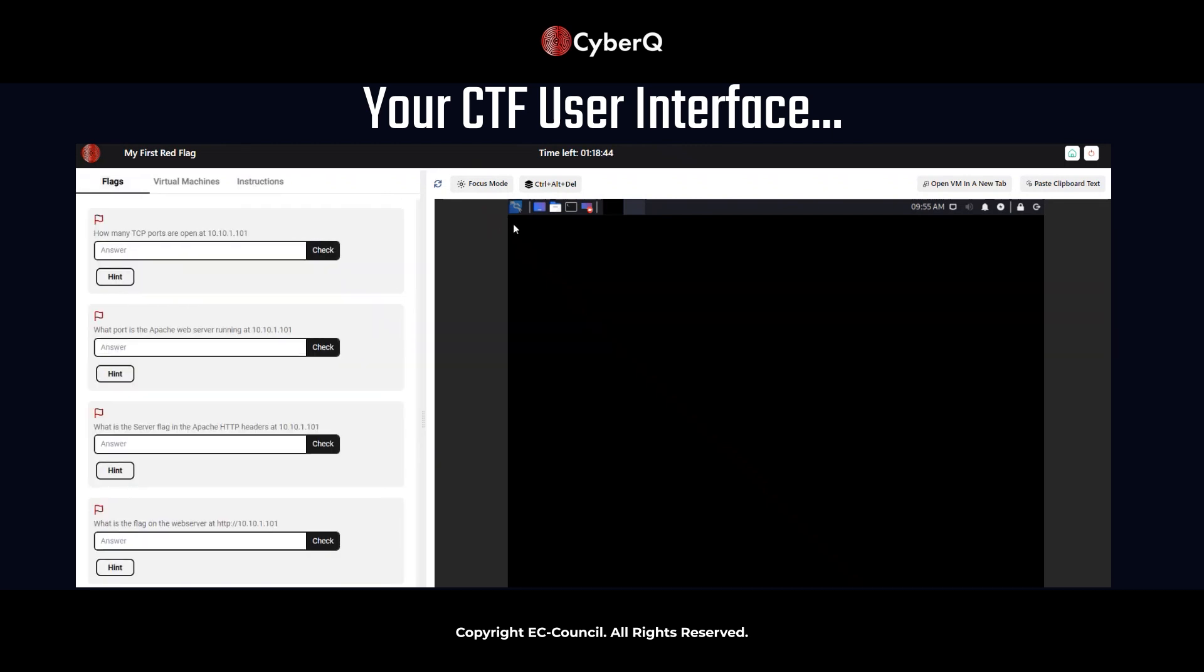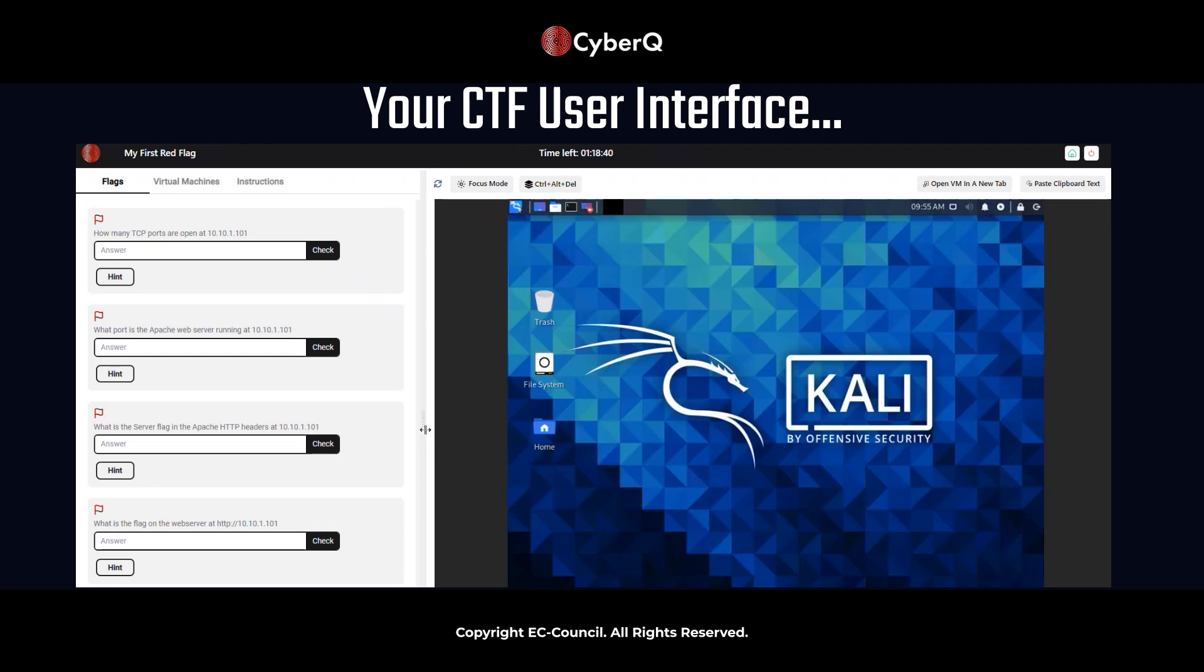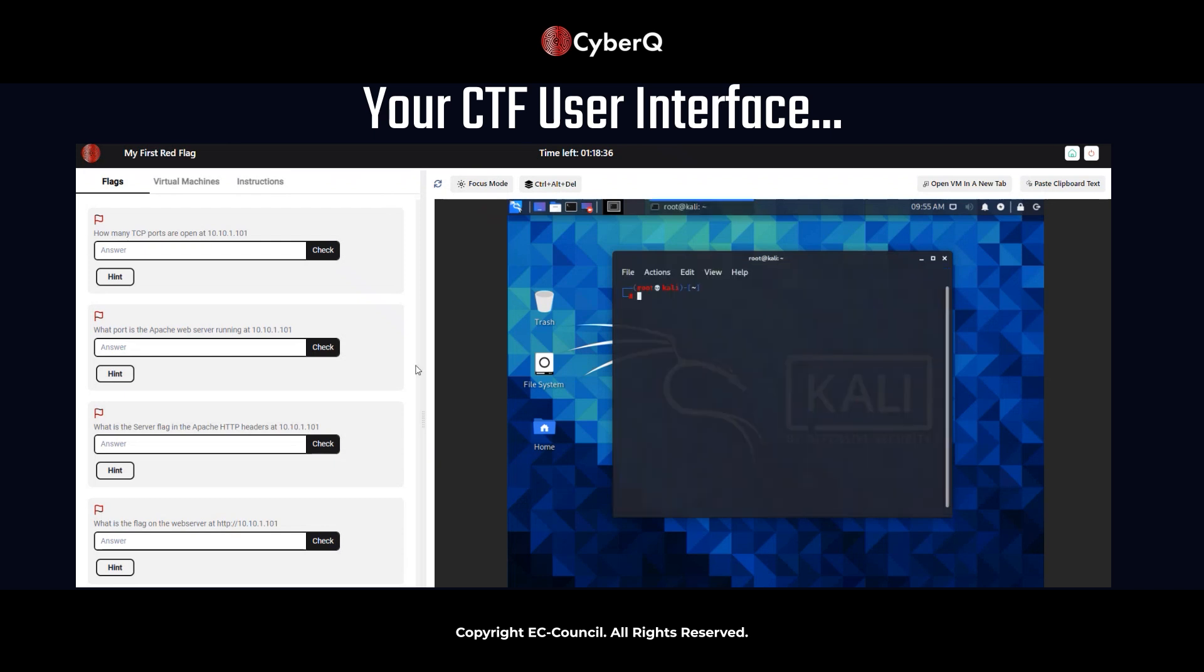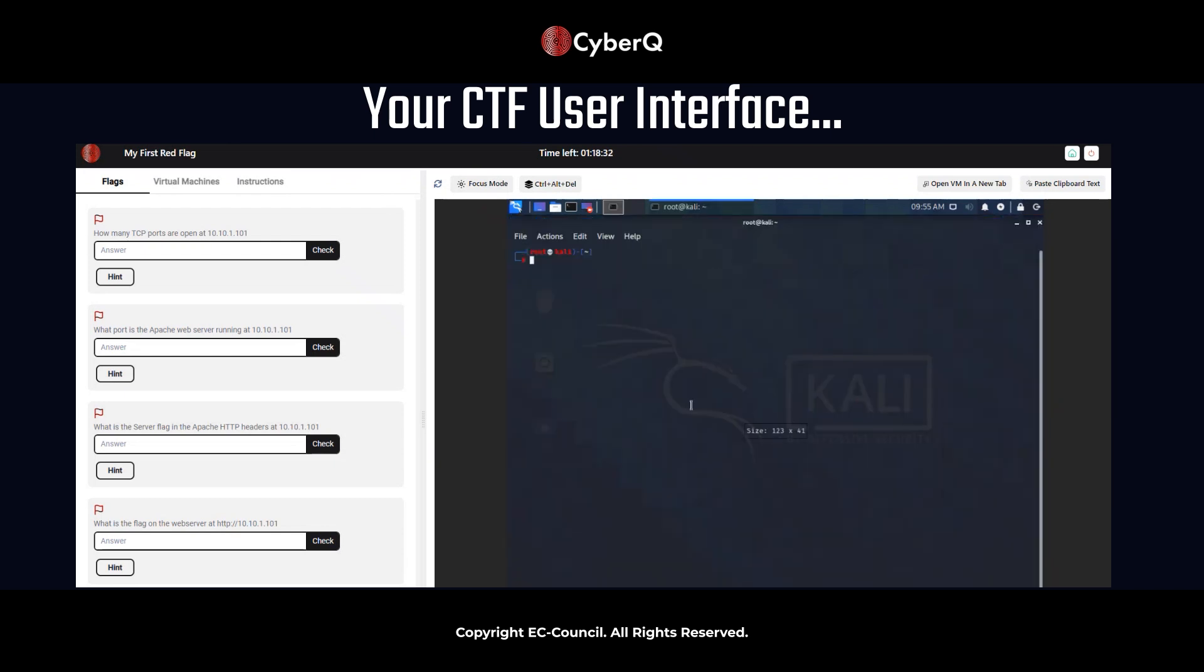Another thing to note is that many of our CTFs are also open book, open notes. So if you're unsure on a concept or whatnot, you can always just go ahead and research it online. Another resource that we have is the EC Council Essential Series courses. Those are free courses, e-book and video courses that a lot of these concepts are in already, such as some of the NMAP commands, et cetera, that we're going to be using today.